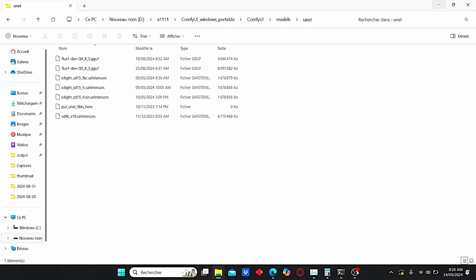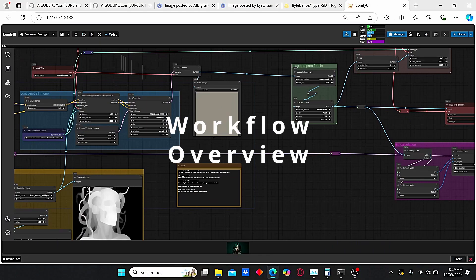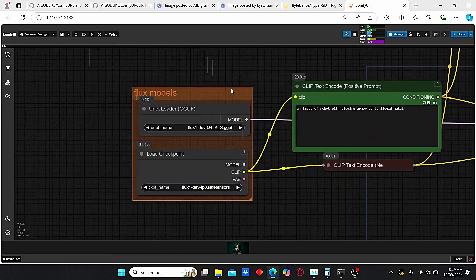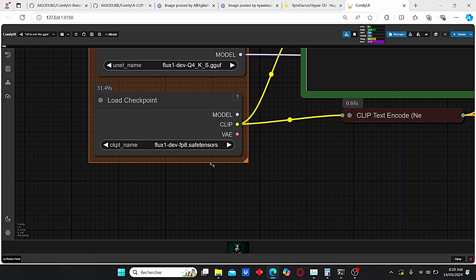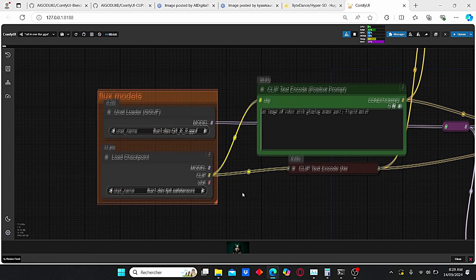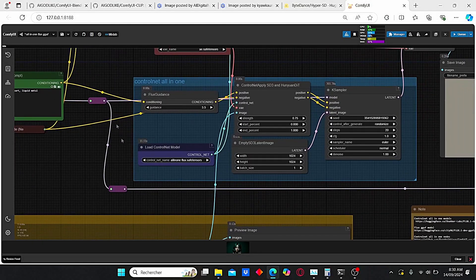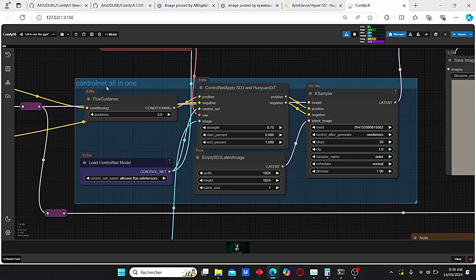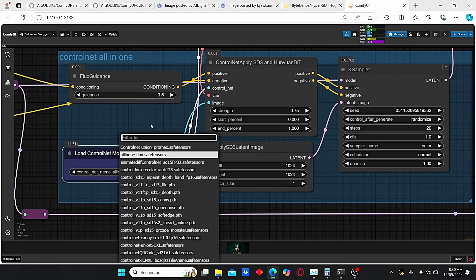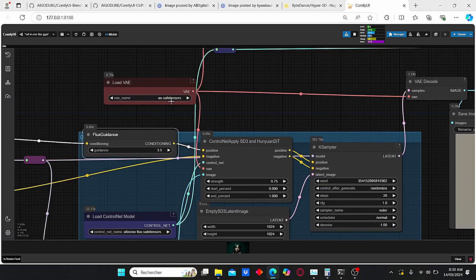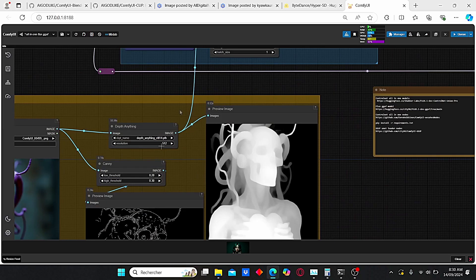Now that we have everything we need, let's jump to the workflow. This workflow is divided into two parts. The first part has the ControlNet preprocessors where we insert our image to transform it using different ControlNets. The first group is the Flux model where you can choose to use the UNET loader for the GGUF model or the classic FP8 development model. I prefer working with the GGUF model since it is faster on my PC. The model is then plugged into the second group, which has the ControlNet all-in-one related nodes, starting with the Load ControlNet Model. Here you can select your ControlNet model, the Apply ControlNet with positive and negative prompts, and the VAE encode.